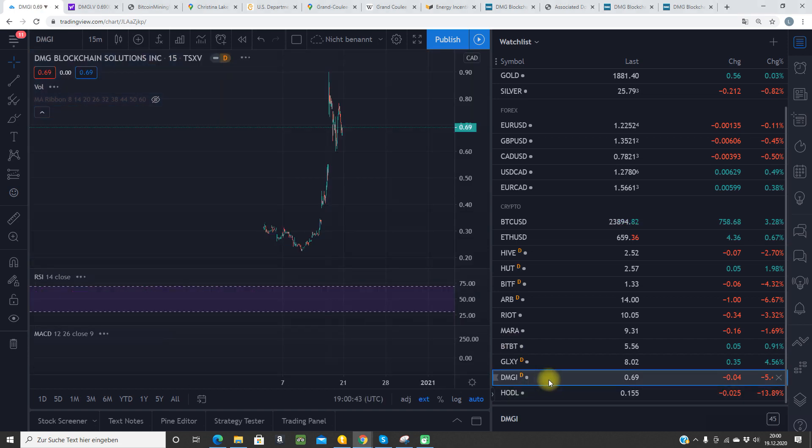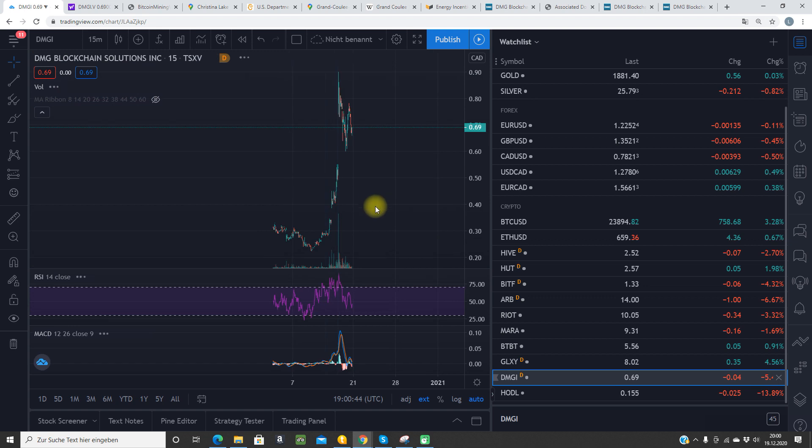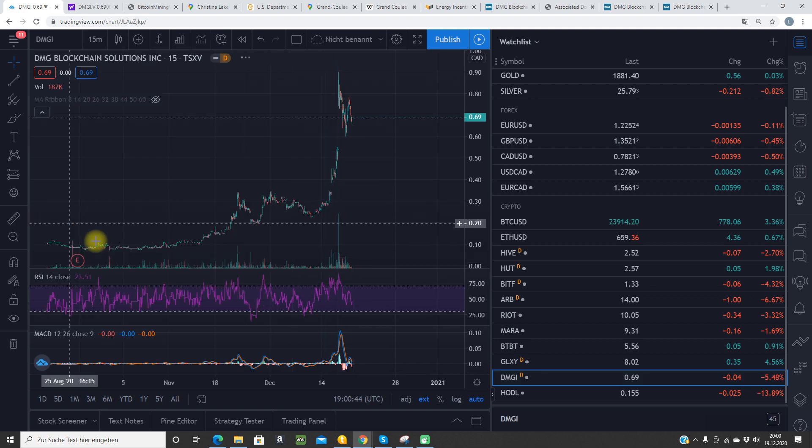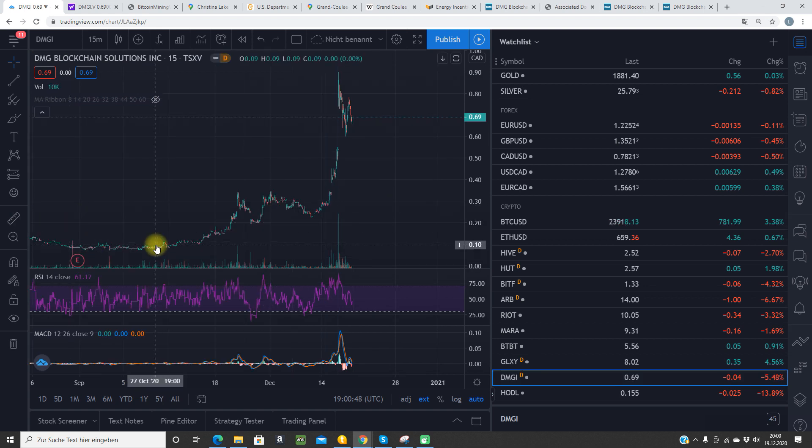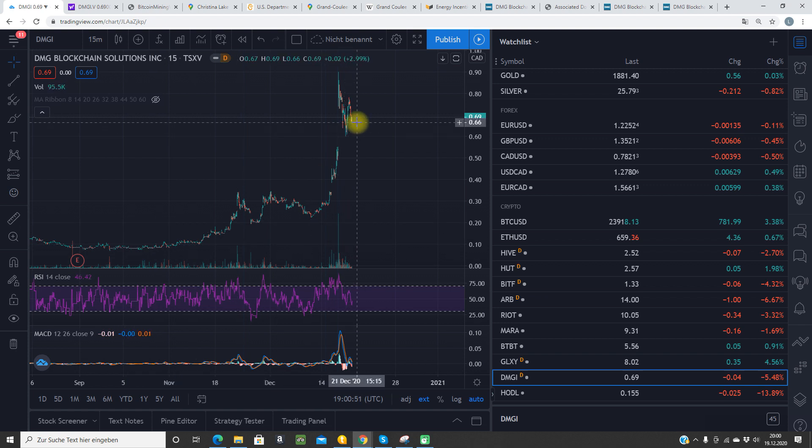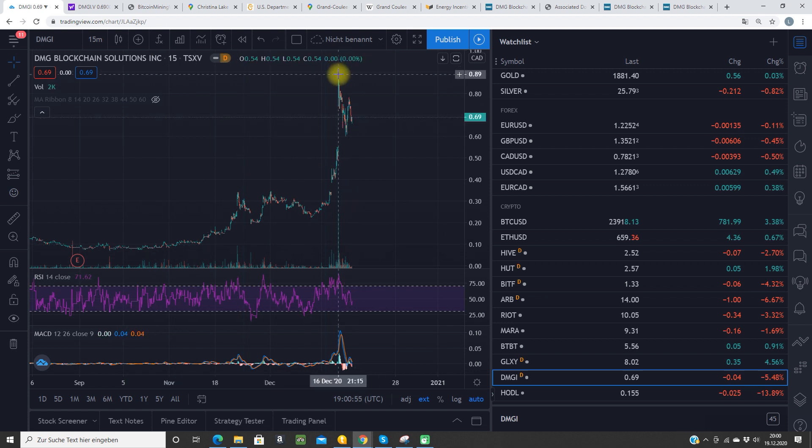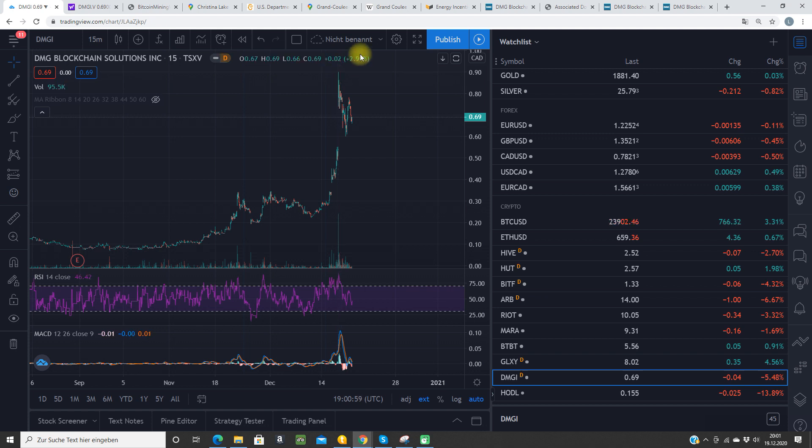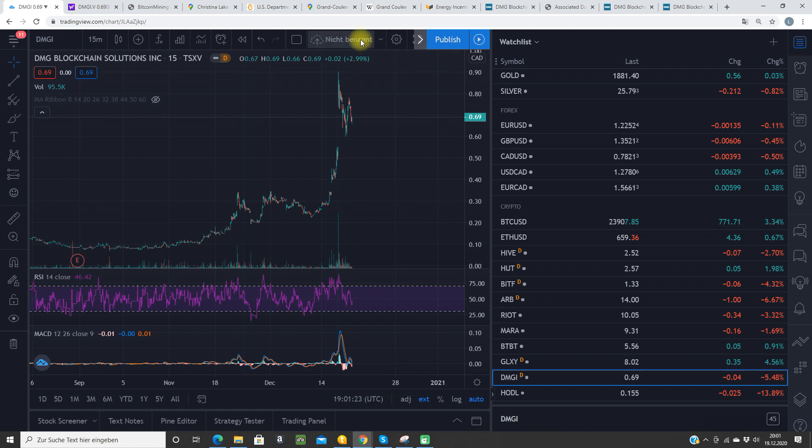This is the crazy chart of this company. In October they were at 10 Canadian dollar cents, now they're at 70 Canadian dollar cents. So 7x, and they were a few days ago at 90, so up to 9x. These are crazy gains here for DMG Blockchain. I have to tell you right now I'm not invested in this company. Do always your own research, it's no financial advice. Be very careful, don't trust, always verify.